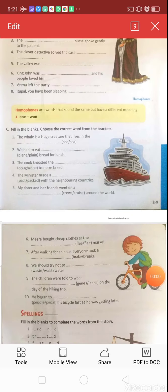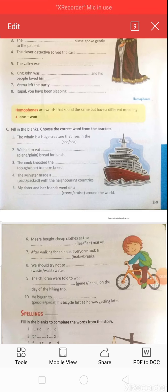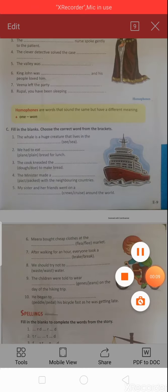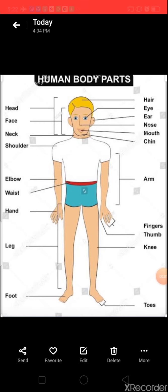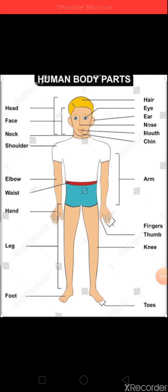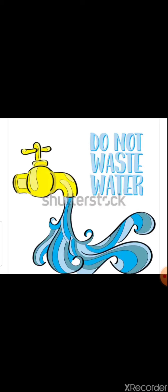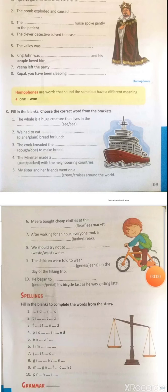Question eight: 'We should try not to dash water.' Options: W-A-S-T-E or W-A-I-S-T. W-A-I-S-T means the part of the body below the ribs. W-A-S-T-E means using something carelessly — for example, 'Do not waste water.' The correct answer is W-A-S-T-E: 'We should try not to waste water.'